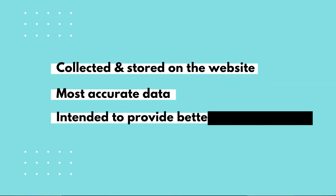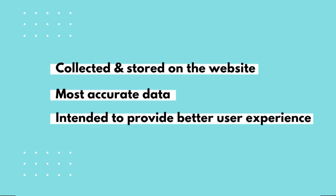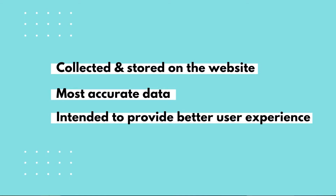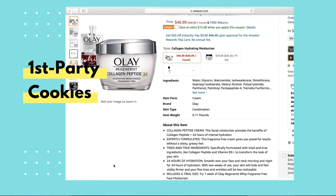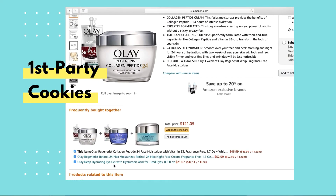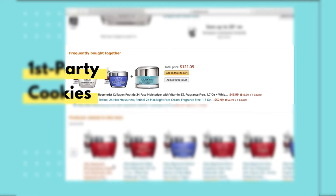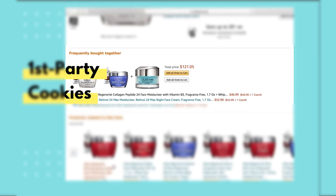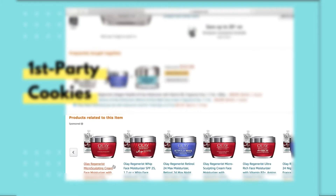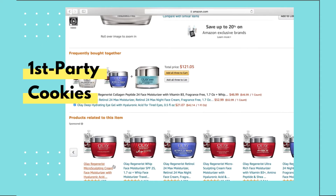First party cookies — this is the most powerful data because these cookies are collected and stored by the actual website you are visiting. It is the most accurate data by far, and the purpose is to provide you as a user with a better customer experience. For example, when you are on Amazon buying something and they show you other items you may be interested in, they use first party cookies based on your past purchases and what other shoppers have bought.